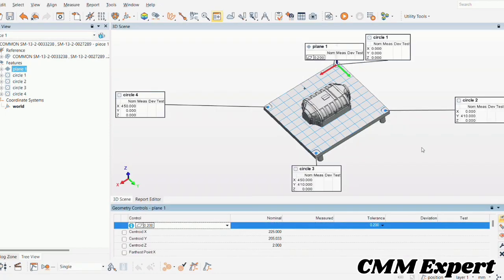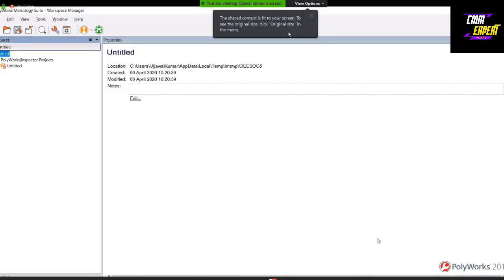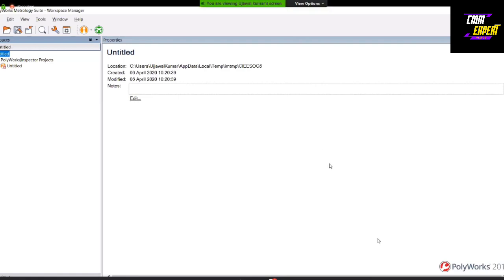Welcome to PolyWorks, a metrology suite. The screen or window appearing is basically a workspace manager where you configure your tools for your hardware, for your software licensing information, or your plugins that you want to configure.